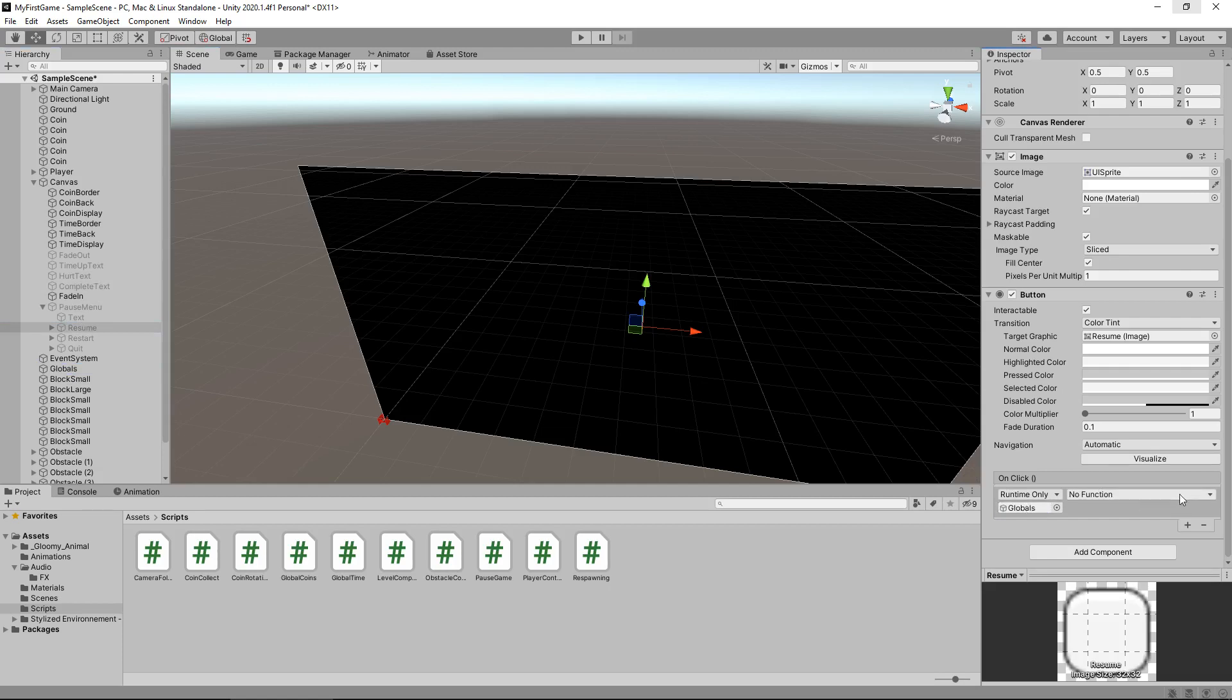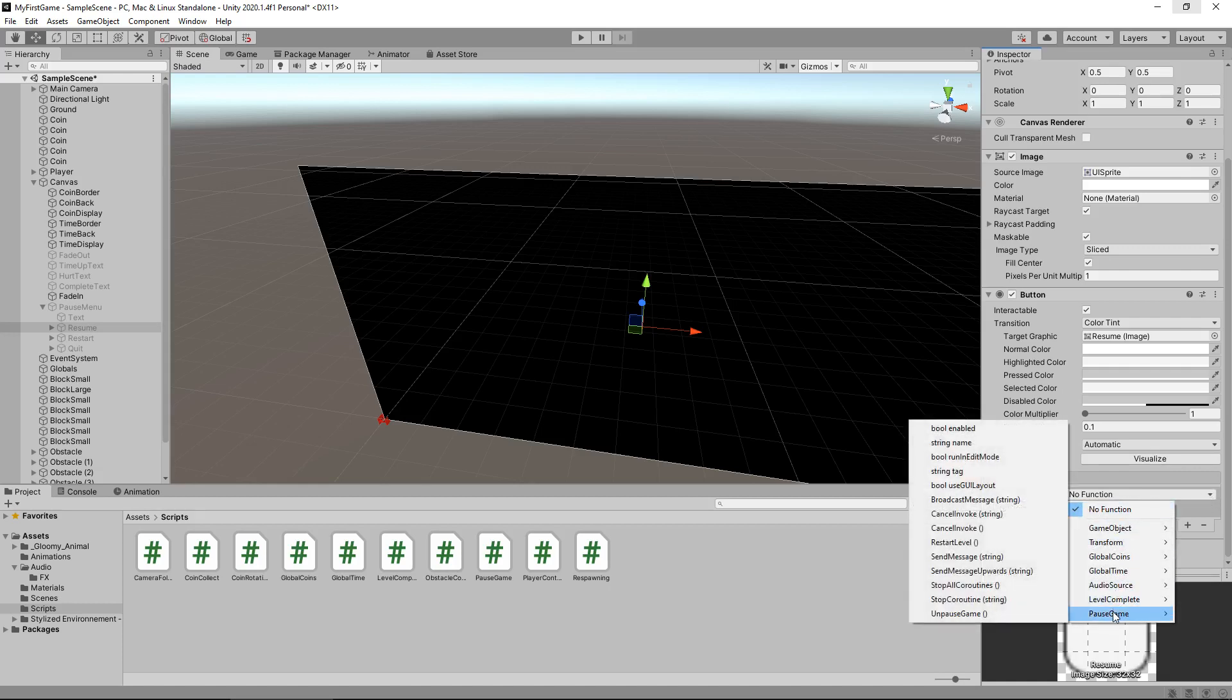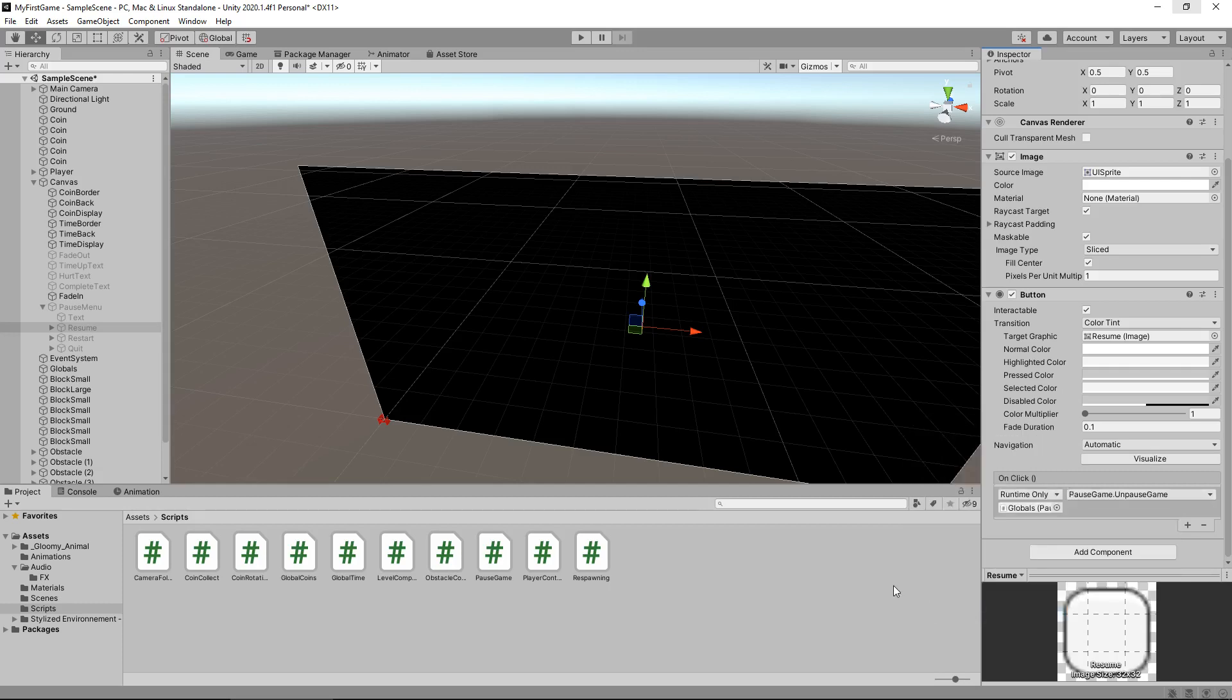You'll notice this no function here highlights. Let's click the drop down menu. Rather than no function, we want to go to our pause game script and we want it to run unpause game. So what we've done here is we have told this button that whenever it's clicked, we need to run the set of instructions that is in the unpause game method that is contained in globals.